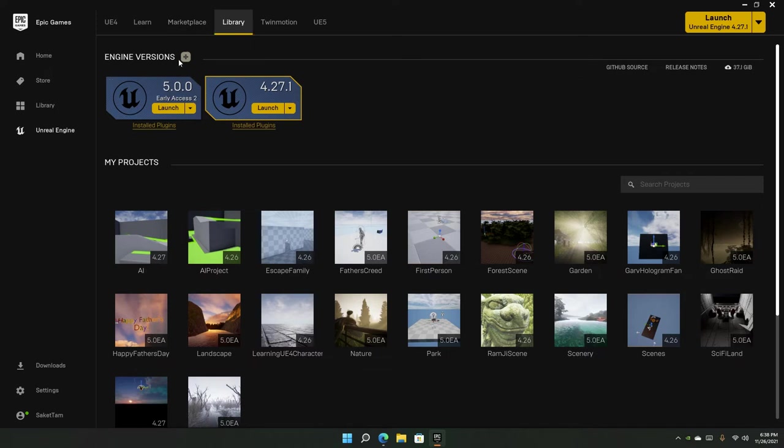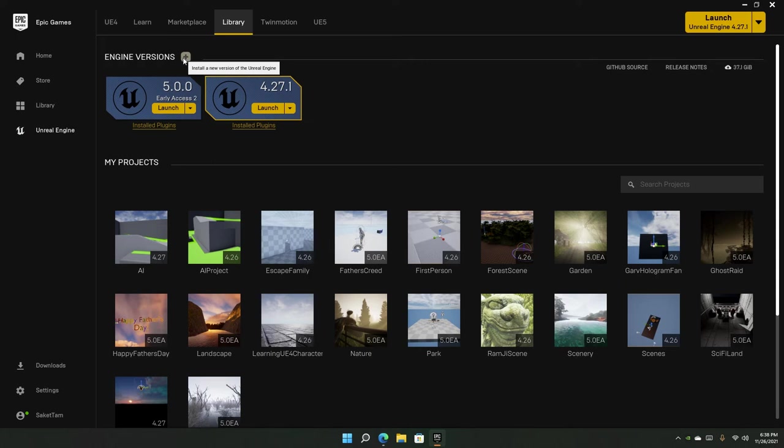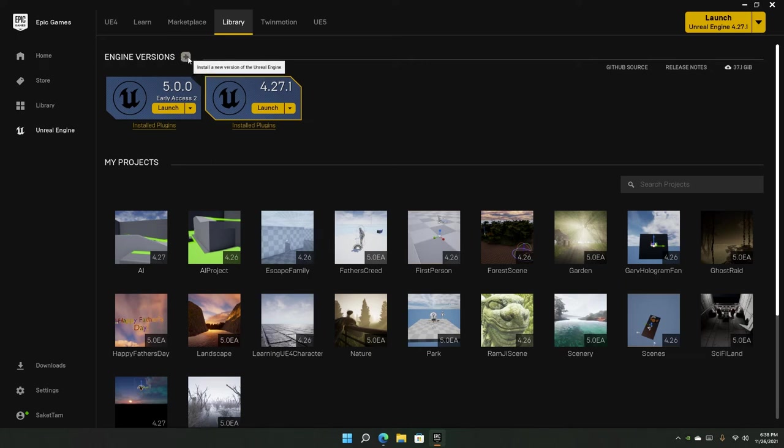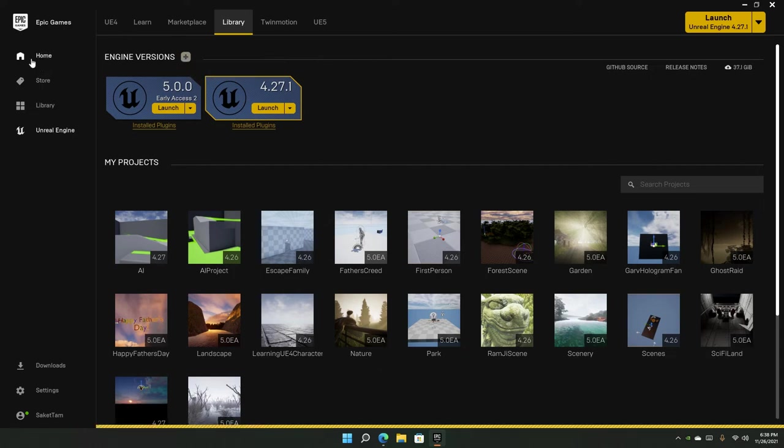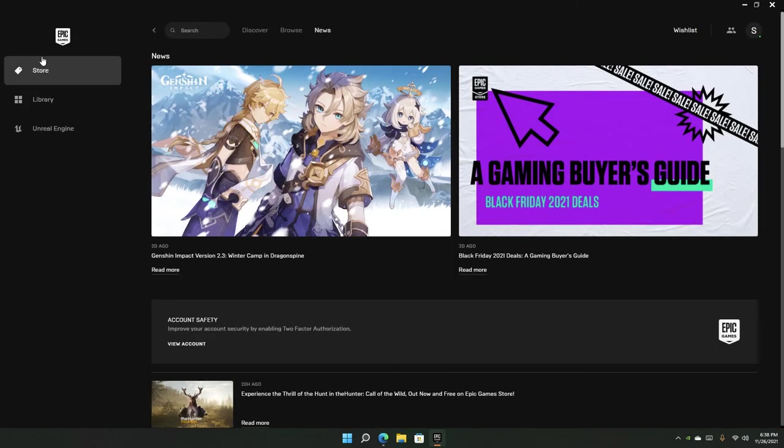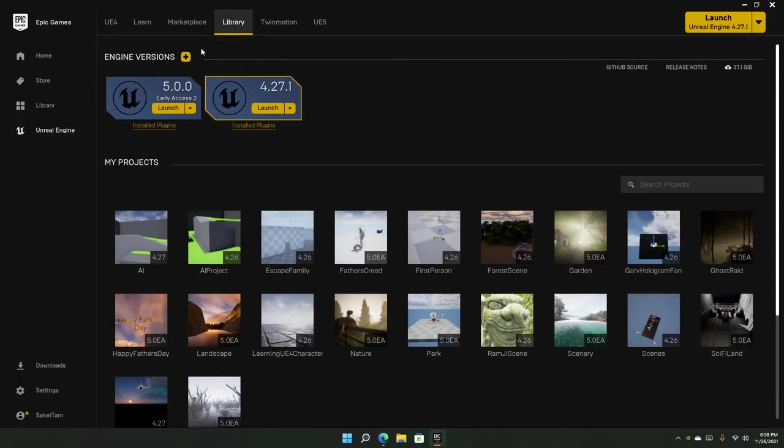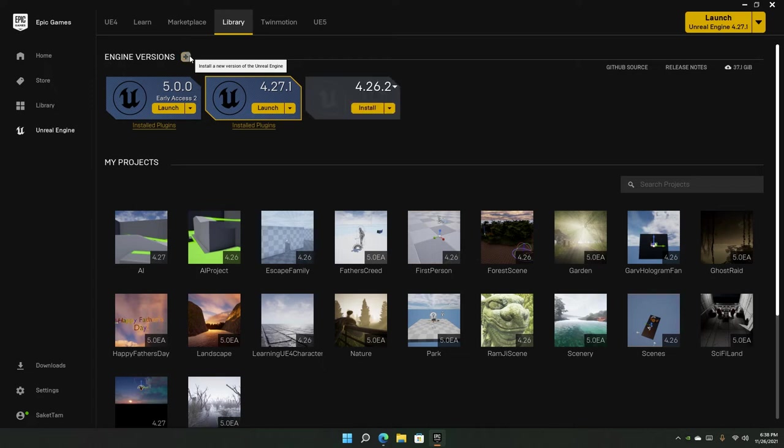Sometimes I've seen this bug where the plus icon gets grayed out. It's very annoying—you just cannot click it. To fix that, just go to the home tab first, then go back to Unreal Engine, and then you should be ready to go. There should be no problem.